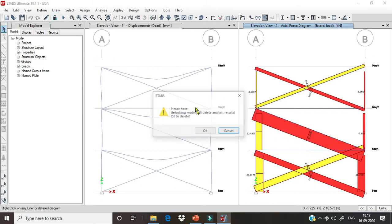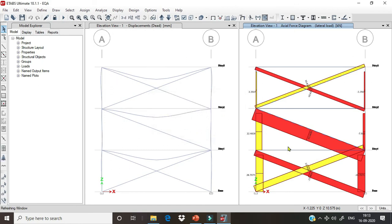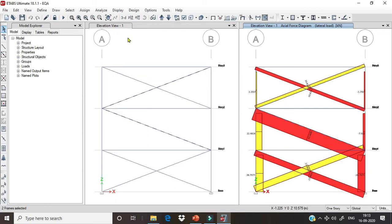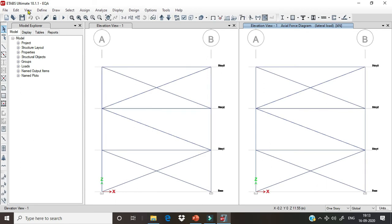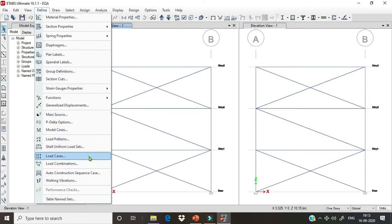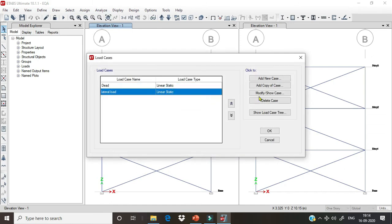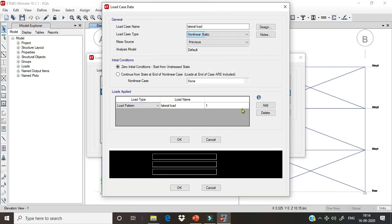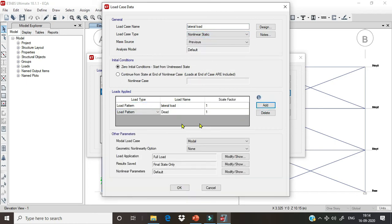We will unlock the model and rectify this mistake by changing one thing in the analysis procedure. We have to change the load case from linear static to nonlinear, because in ETABS and SAP2000 the tension and compression limits only work for nonlinear cases. It will not work for any linear case. So we modify this linear static case to a nonlinear static case and add a dead load pattern with a factor of one.